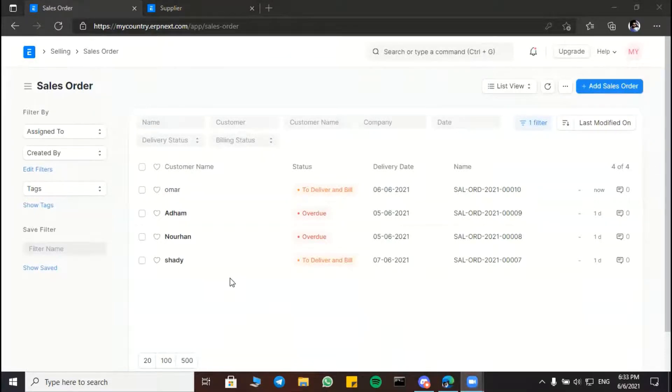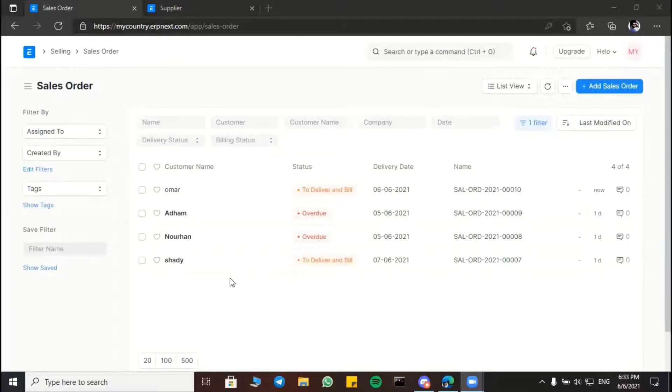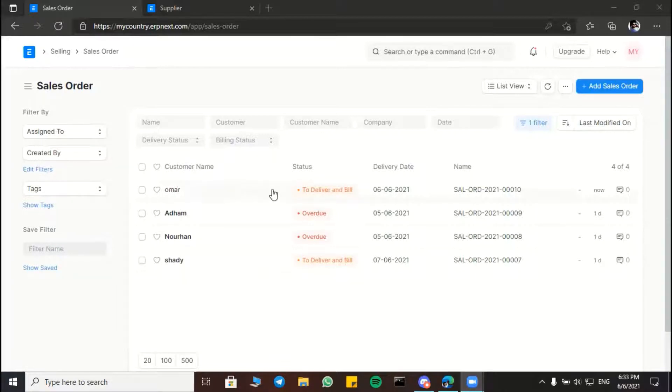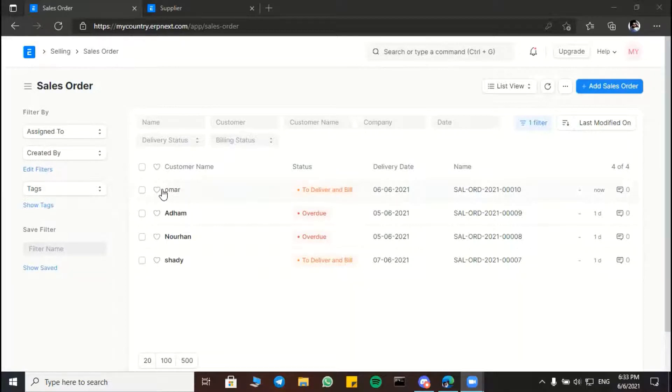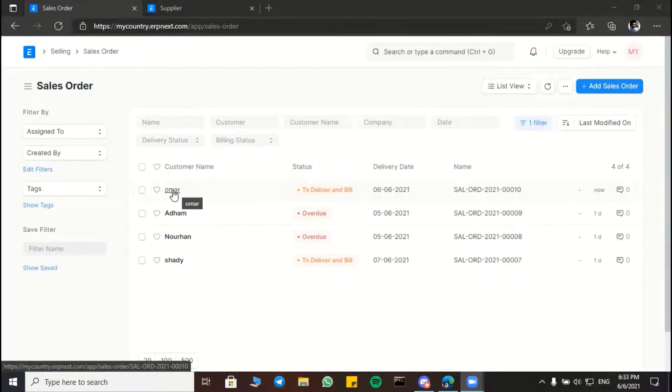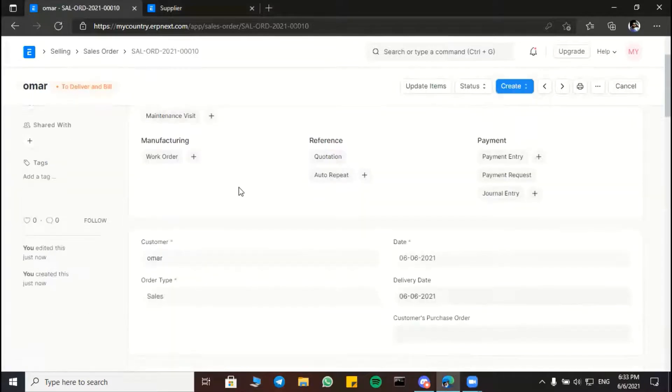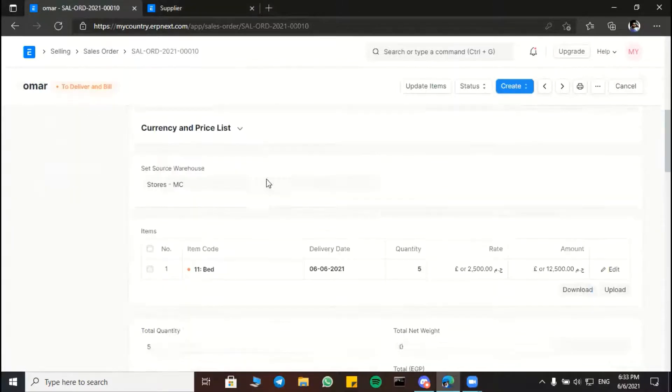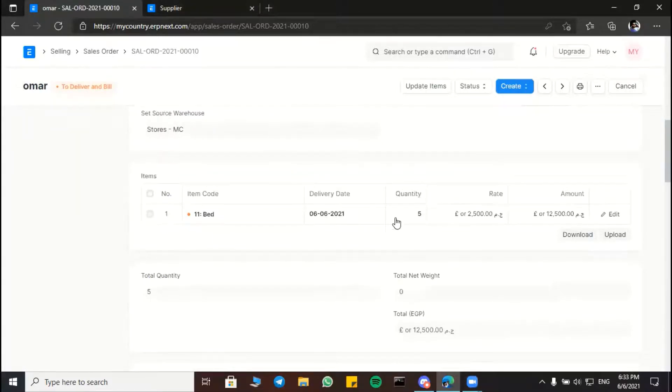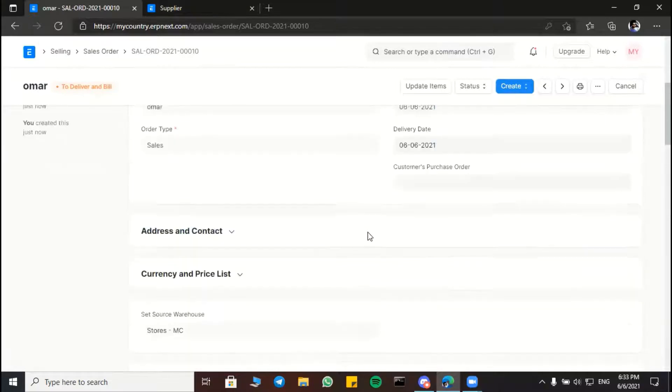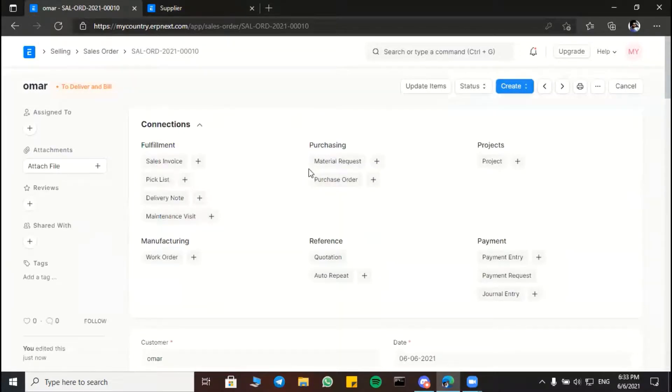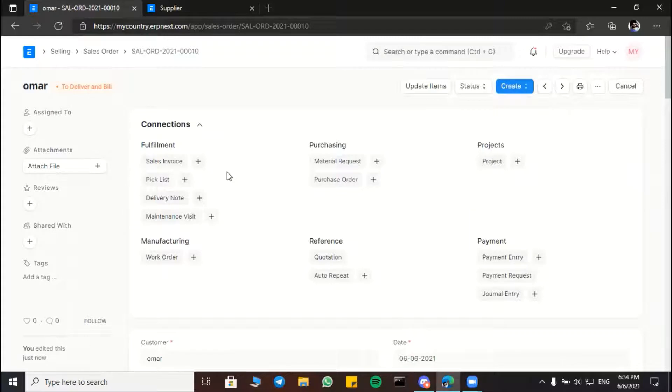Hi, my name is Yusuf. Now I will be showing you the process of accepting the order and fulfillment. Now we have an order with the name Omar, the name of the customer. He has ordered 5 beds. So first of all, we are going to make a manufacturing plan.